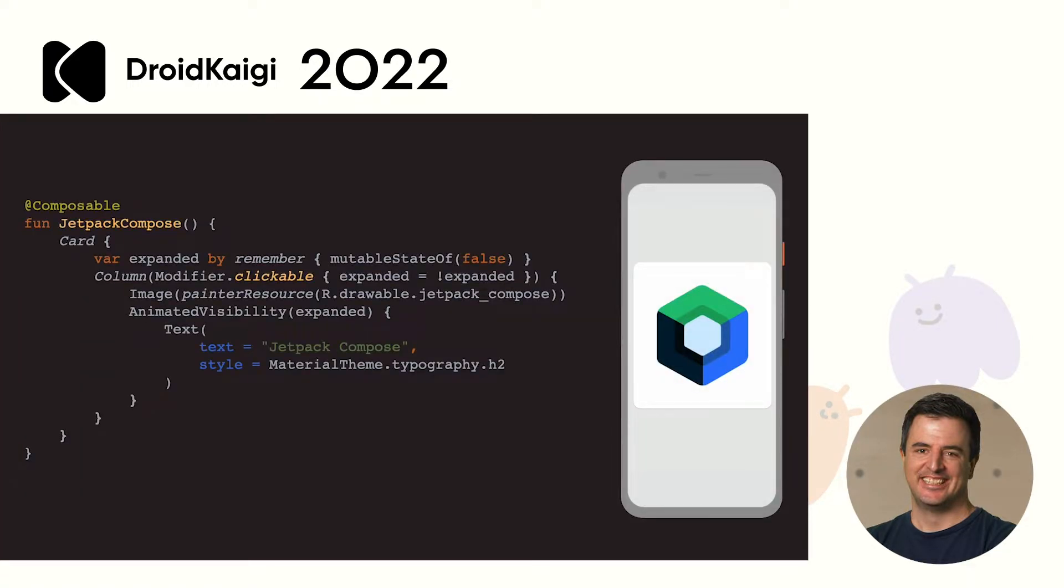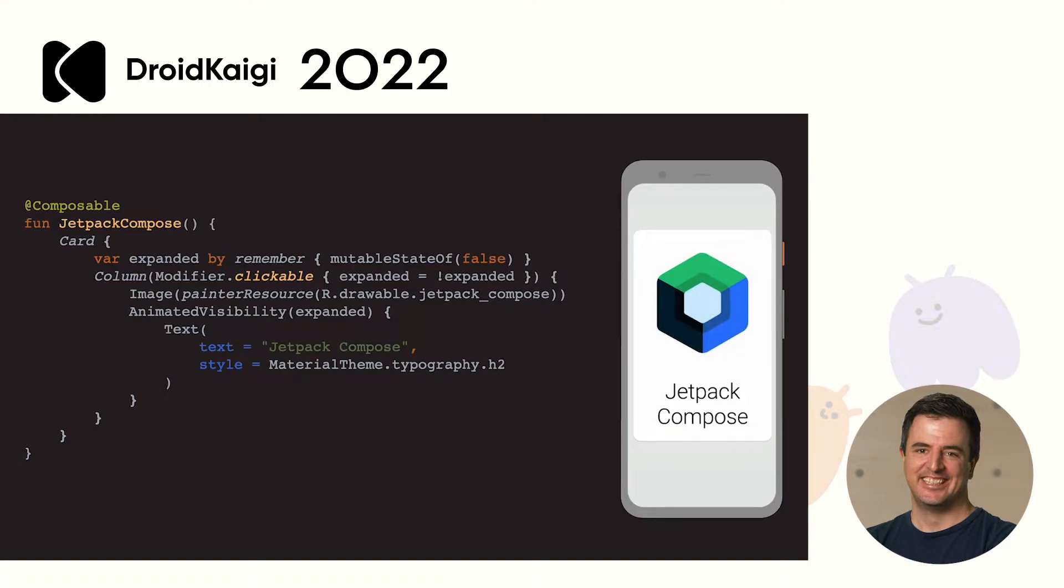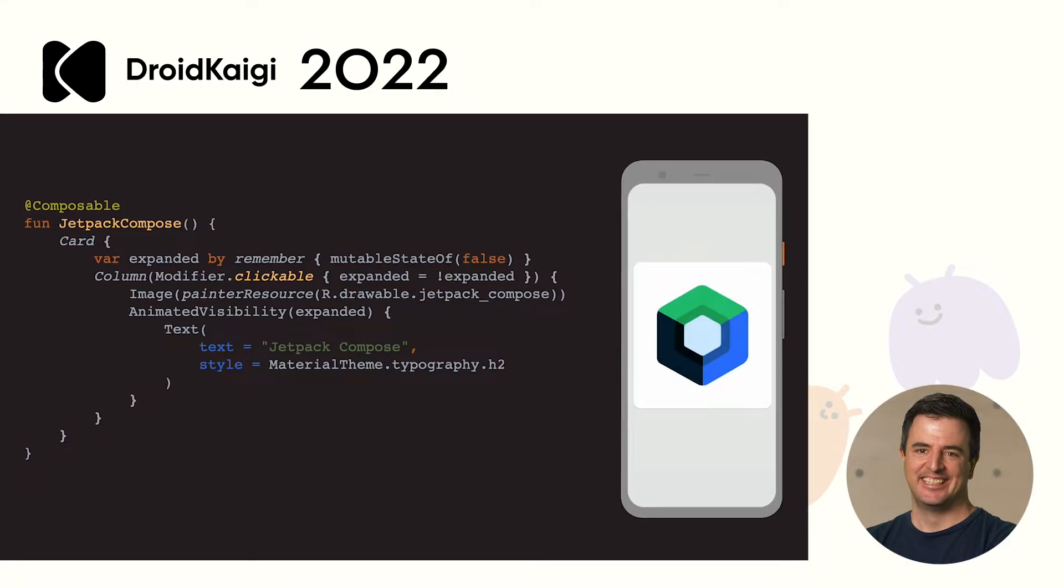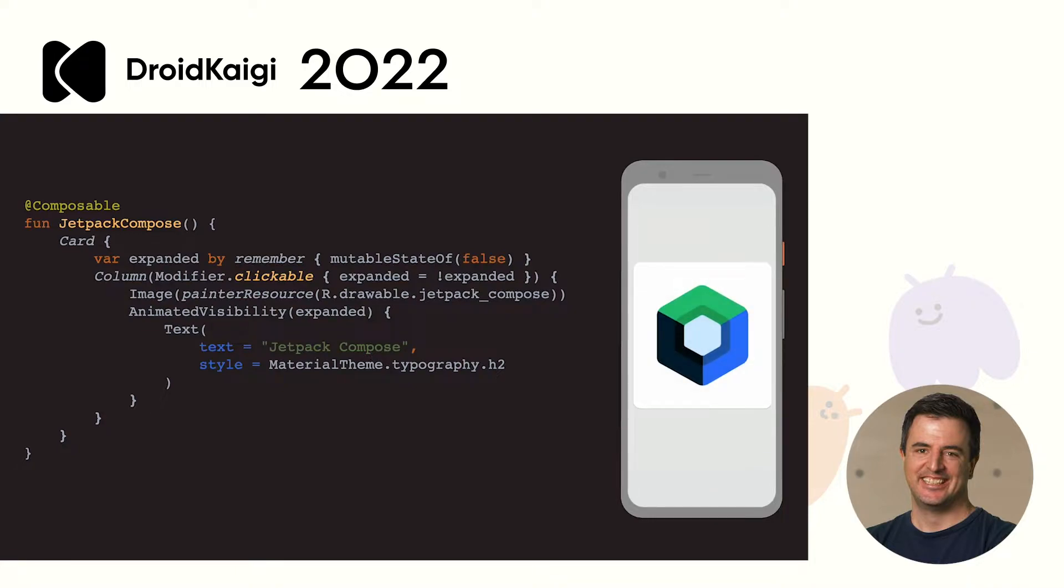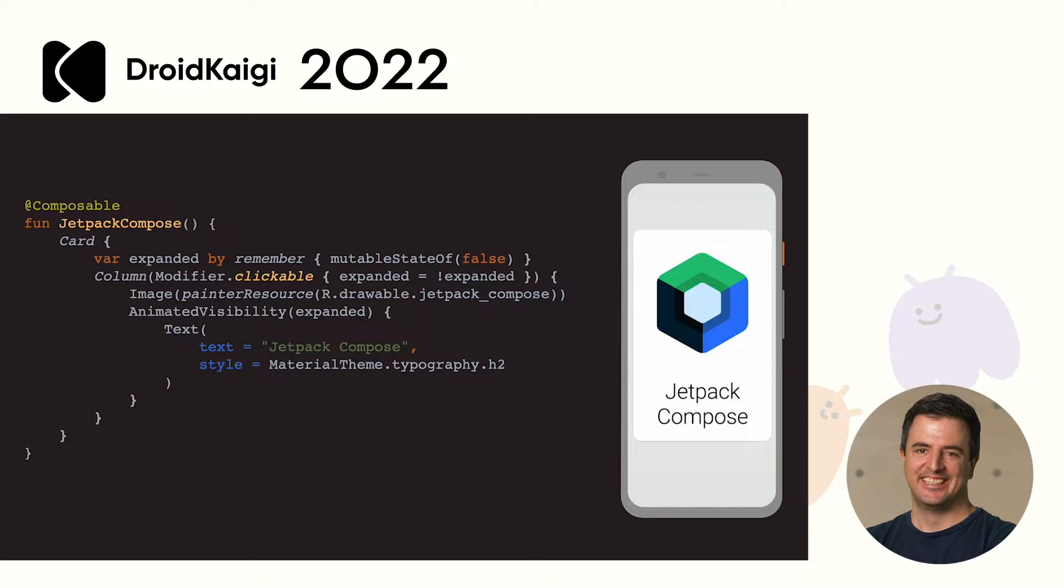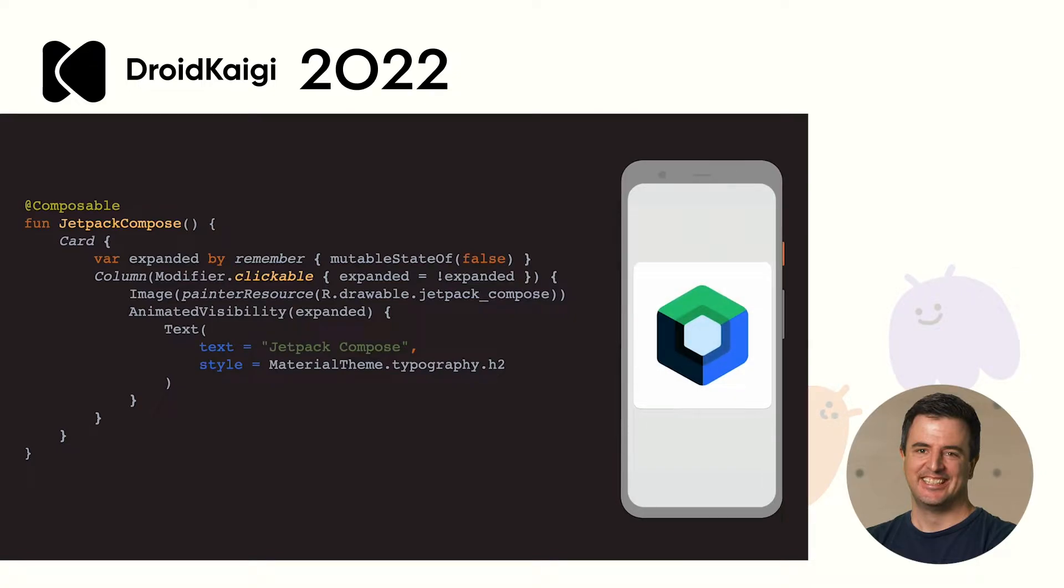Jetpack Compose allows you to write apps faster. You can do more with less code, thanks to its declarative syntax. You just describe what you want your UI to be, and Compose takes care of the rest. It was built from the ground up to support all things Android developers need for modern Android development: Material design, dark theme, animations, and more.